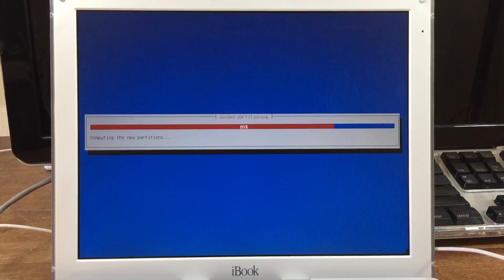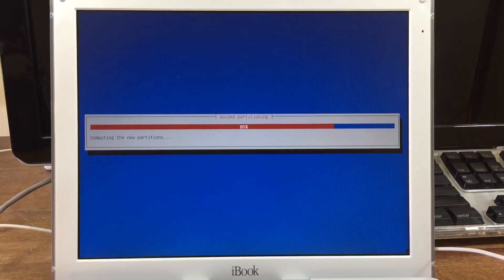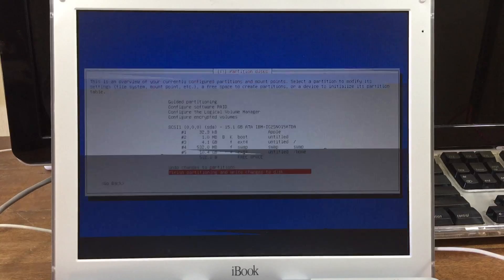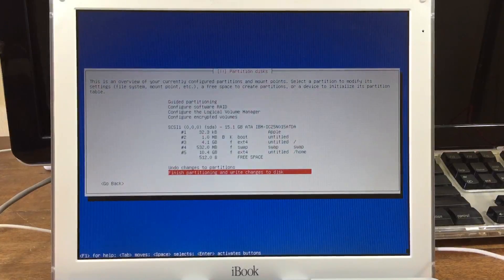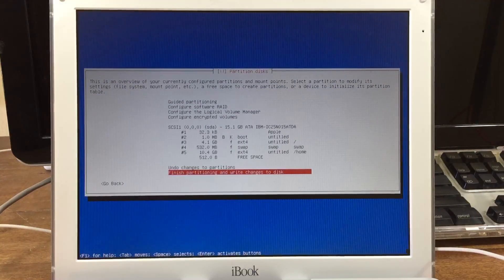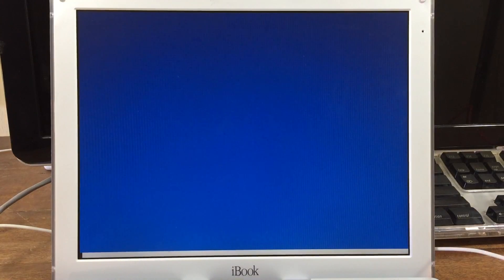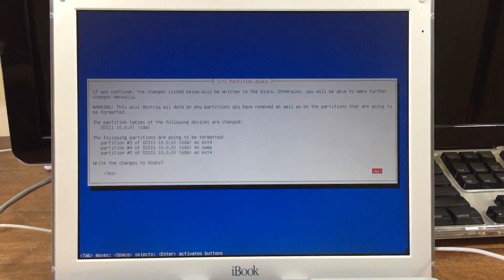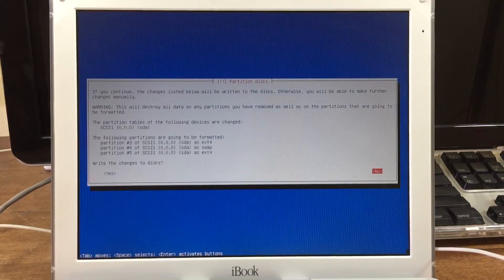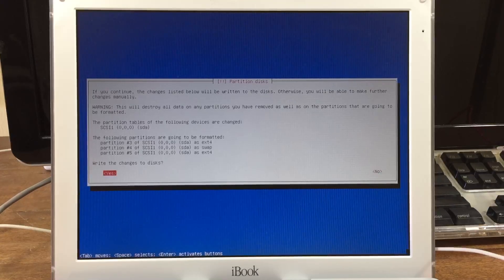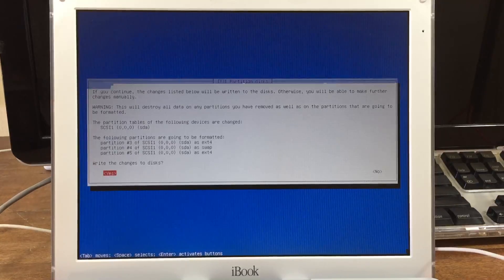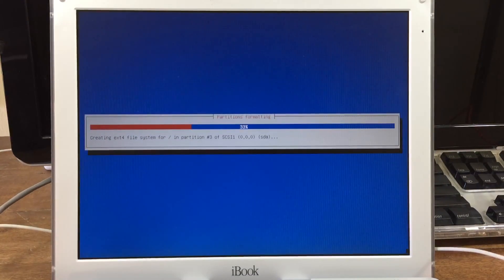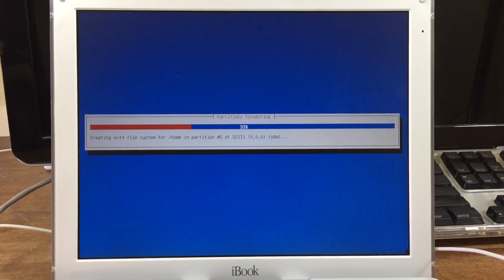Now it's getting ready to partition the drives. And it's going to make sure that I do want to save these changes. It's just going to give me another warning saying that it will erase my drive, and I'm going to say yes.